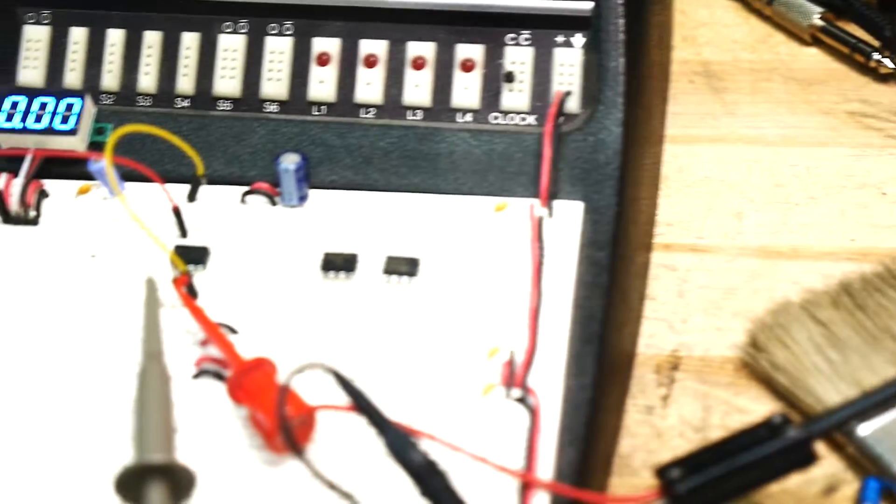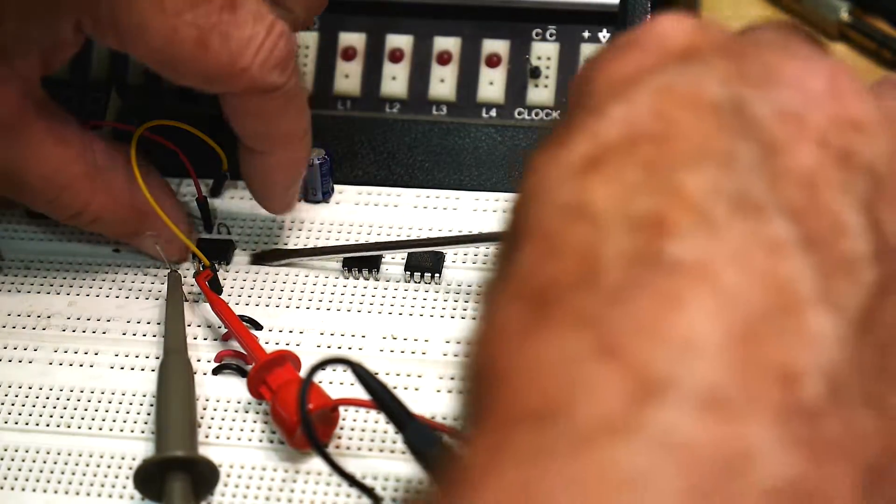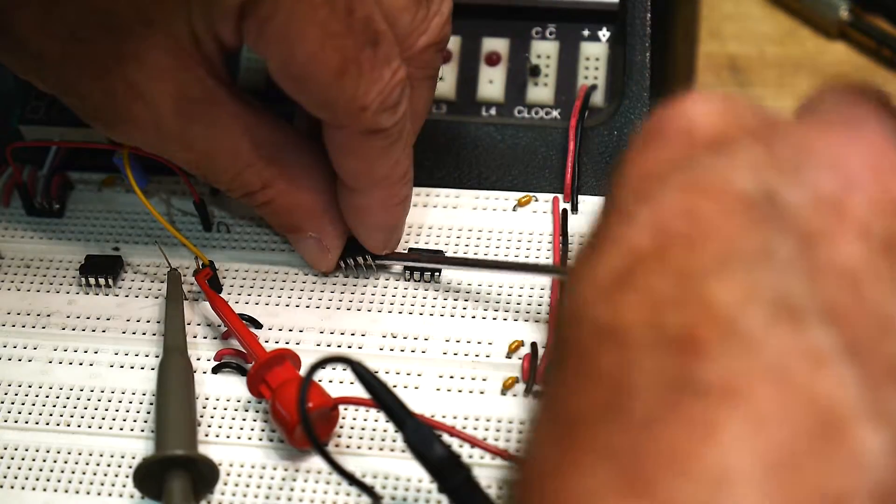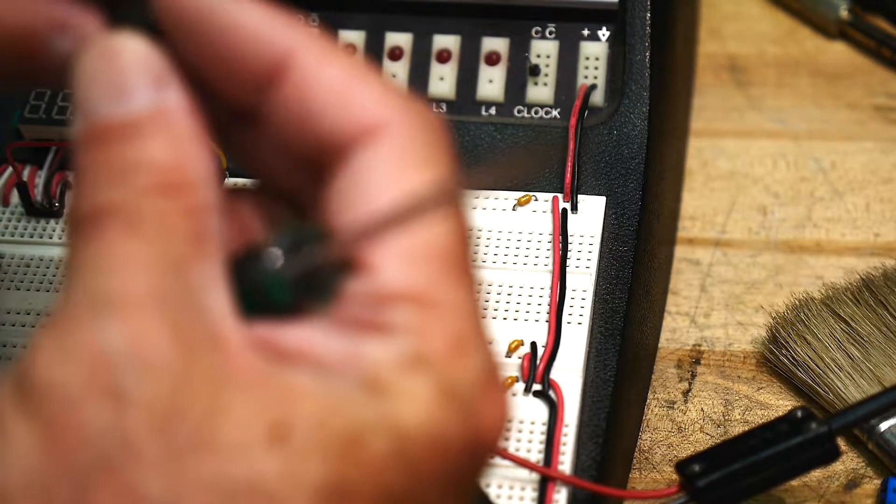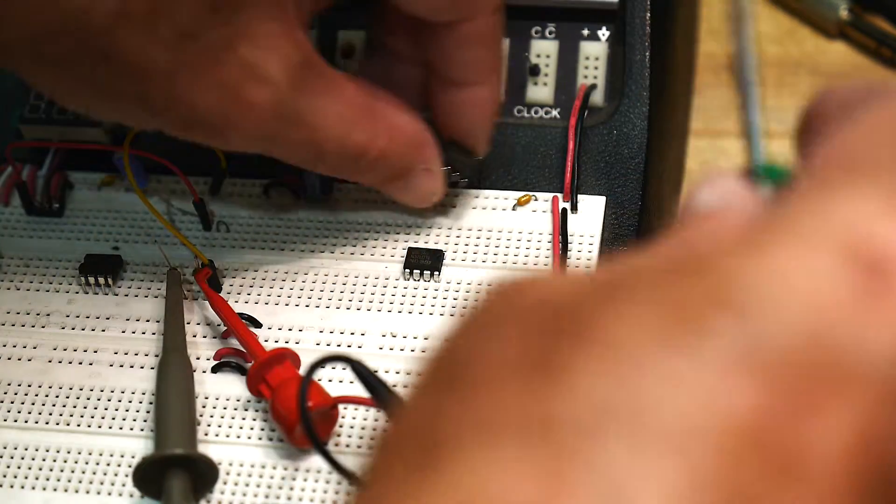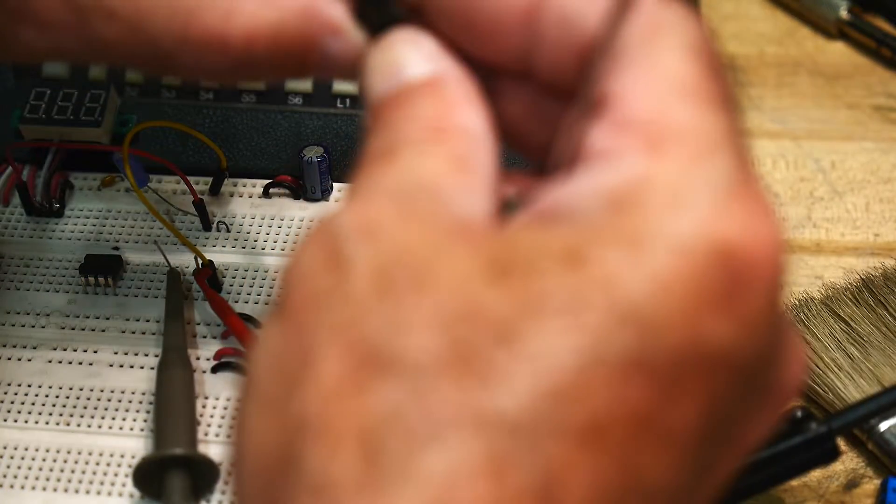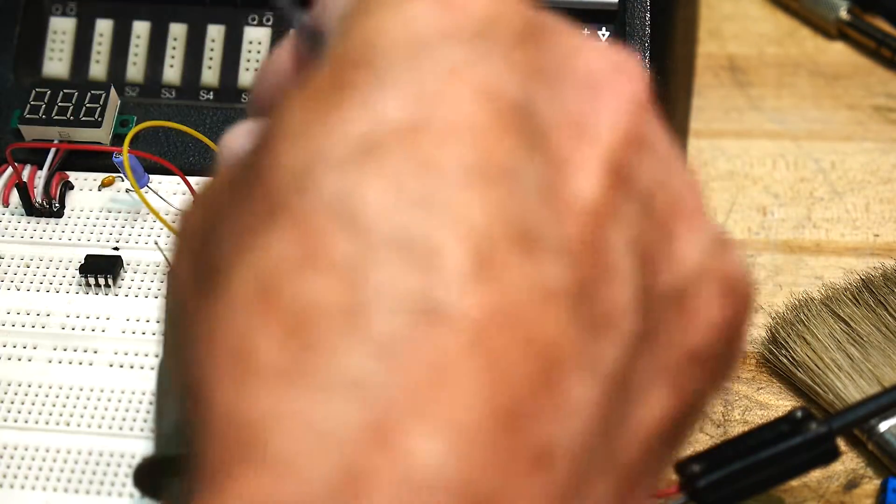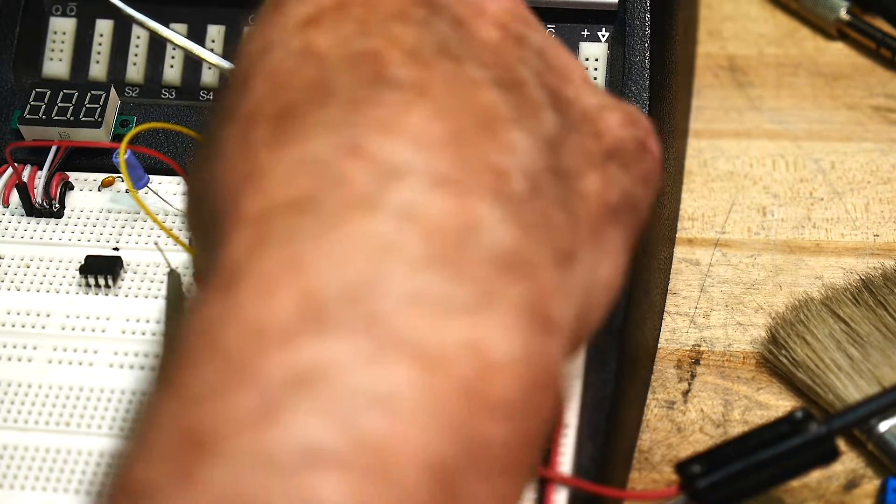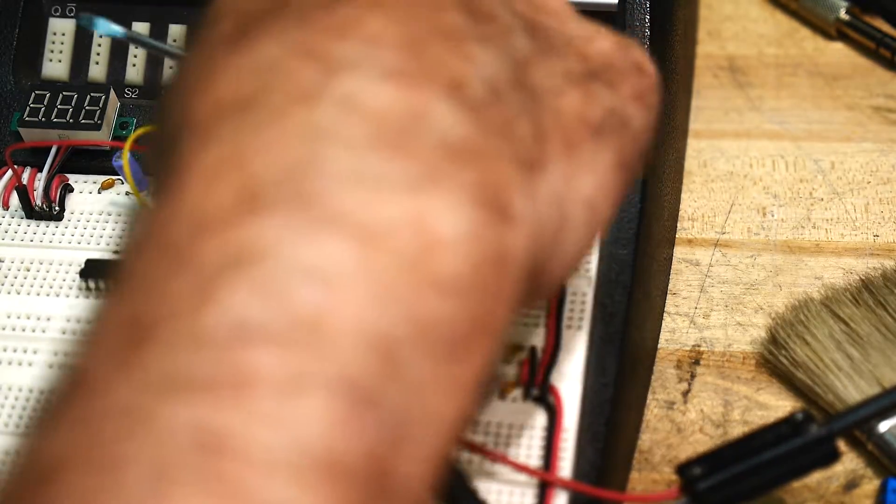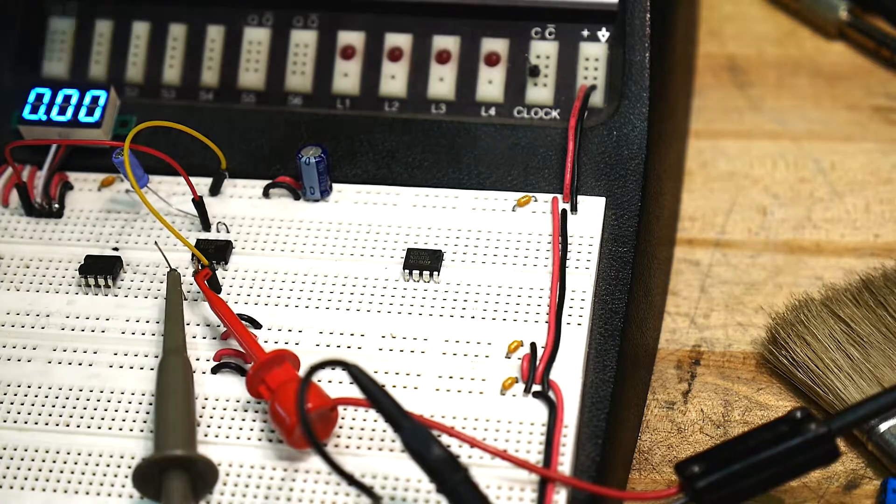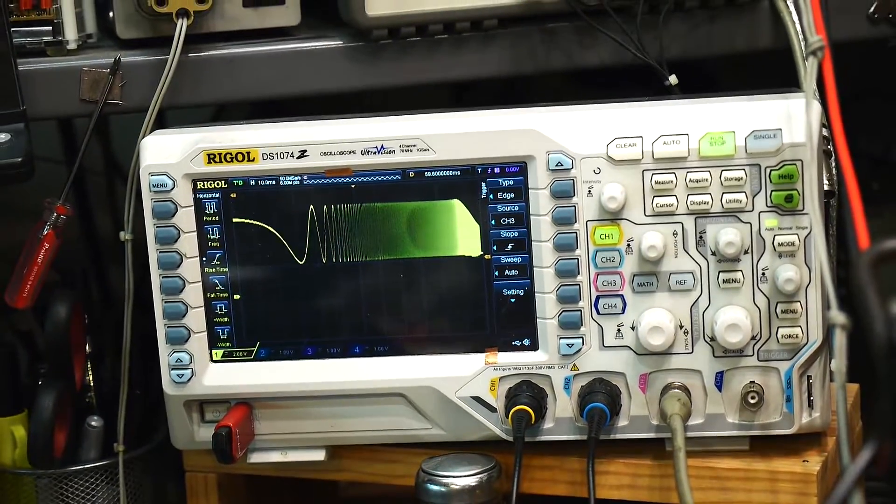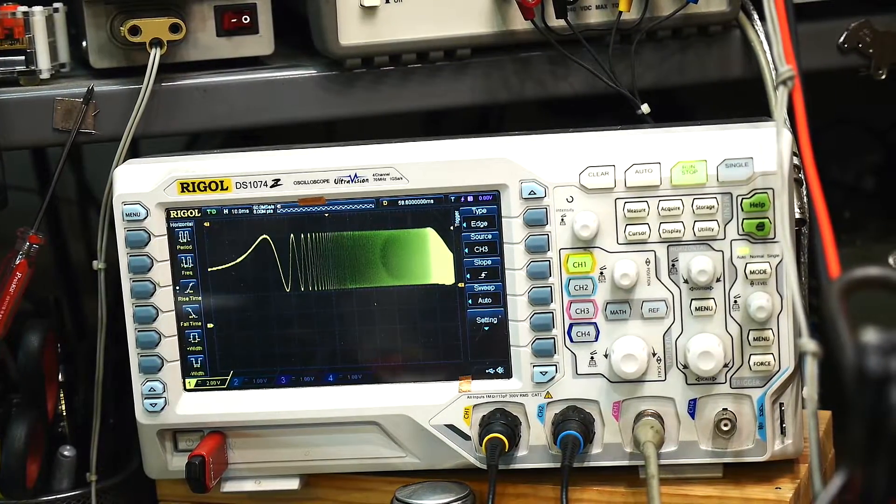Okay, so let's come here and I will swap out the 358 for a TLC 272. They're all pin compatible, and it is a bit different.